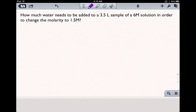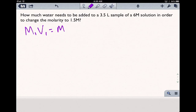How much water needs to be added to a 3.5 liter sample of a 6 molar solution in order to change the molarity to 1.5 molar? Our dilutions formula is M1V1 equals M2V2, where M represents the molarity or the concentration of the solution and V is the volume.